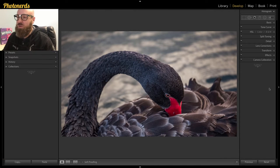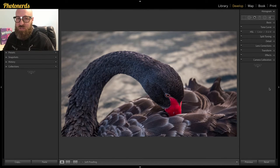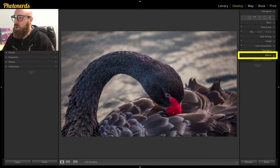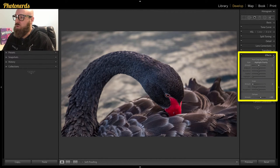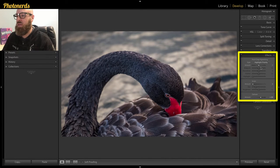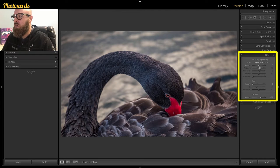First, I'm going to show you the vignette feature that's built into Lightroom. You'll find it in the develop module under the effects tab and when you go to effects, you'll see right here that there is a post crop vignetting and there's a few things that you can adjust in here.